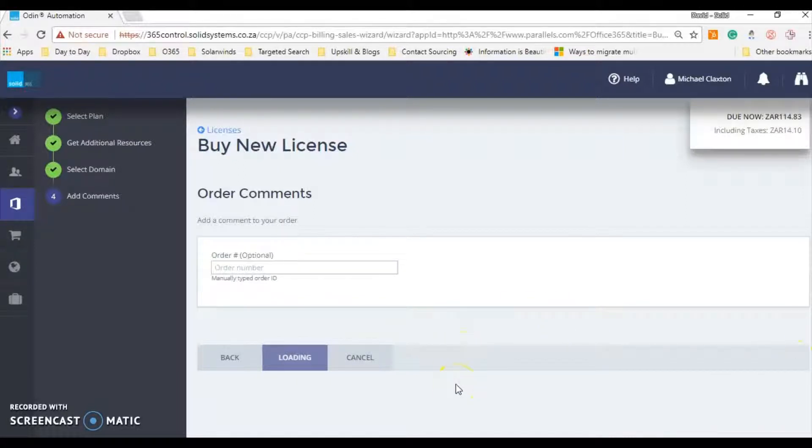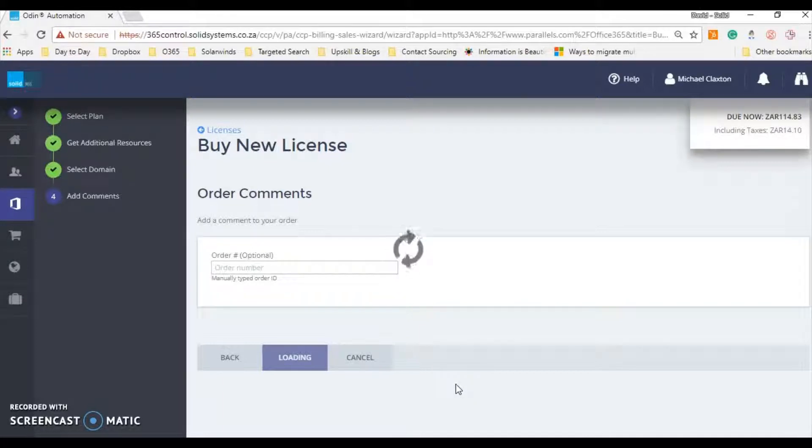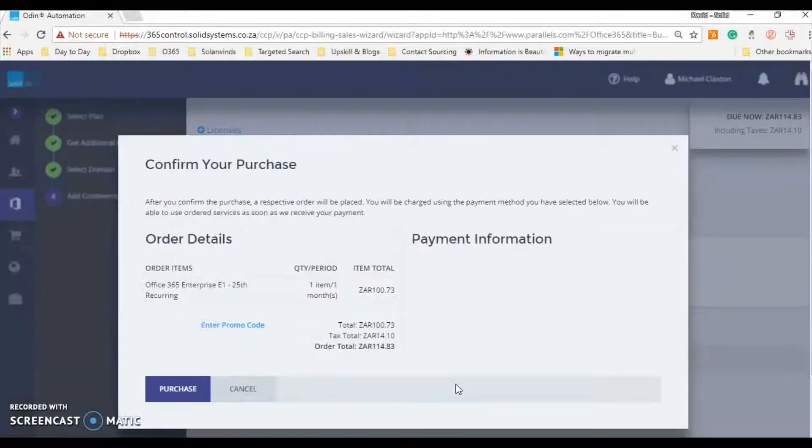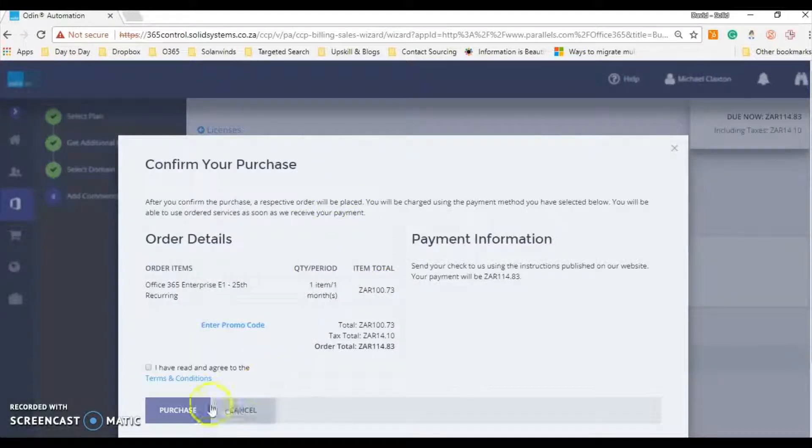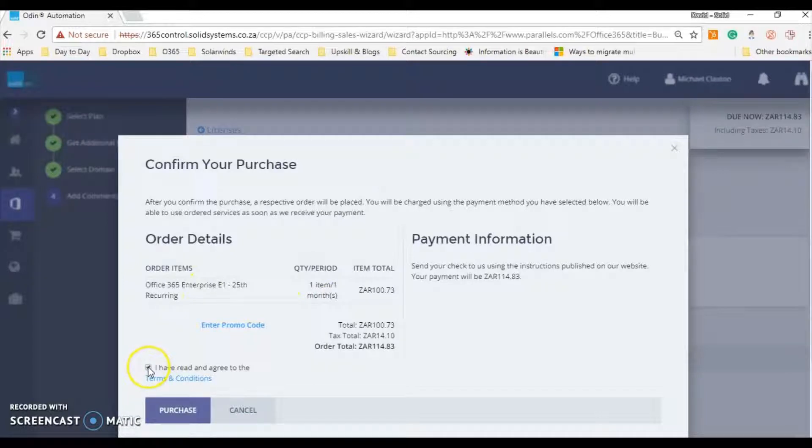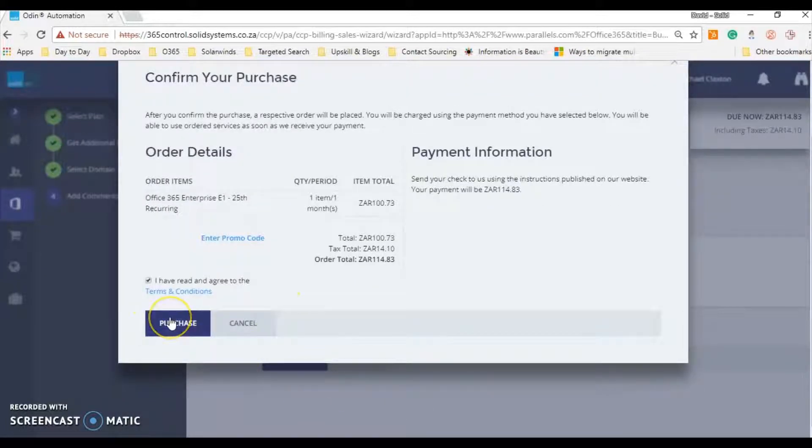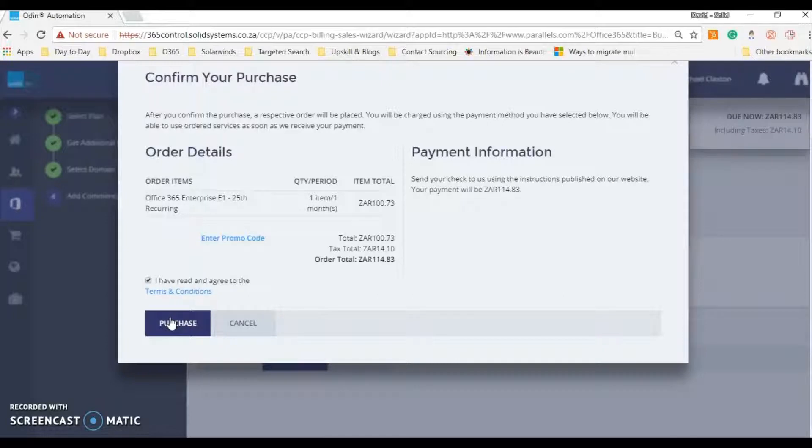Where you can just basically do another check, a sanity check on what you've ordered, and then you can purchase it. So we get one E1, you're going to agree to the terms and conditions, and you're going to hit purchase. I'm not going to do it in this case.